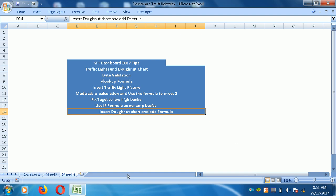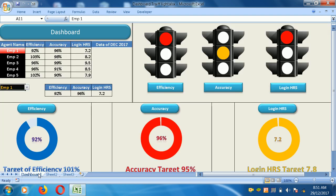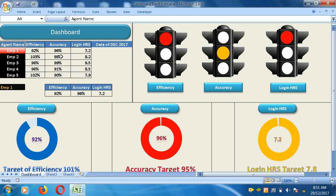So this is the dashboard. This is the dashboard title. This shows agent name, efficiency, accuracy, login — data for December performing employees. The employee names are Employee 1, Employee 2, Employee 3, Employee 4, and Employee 5.